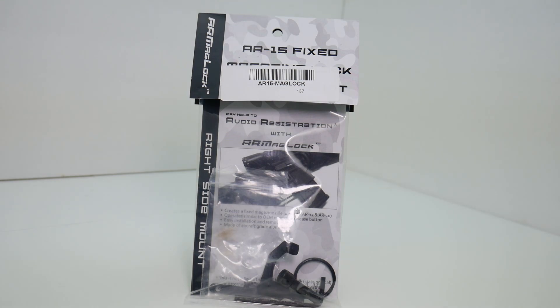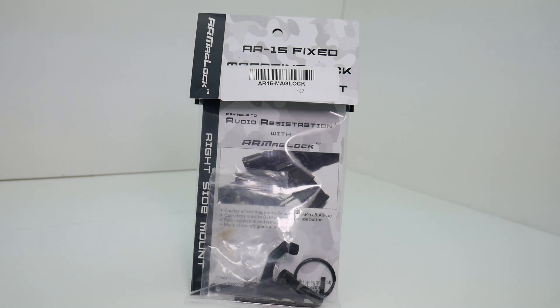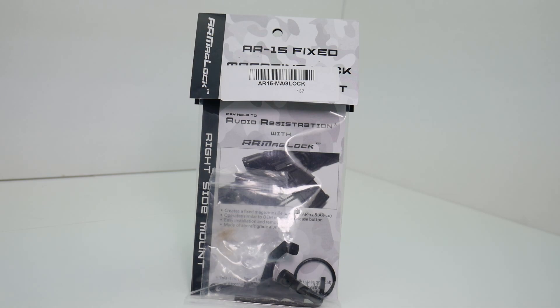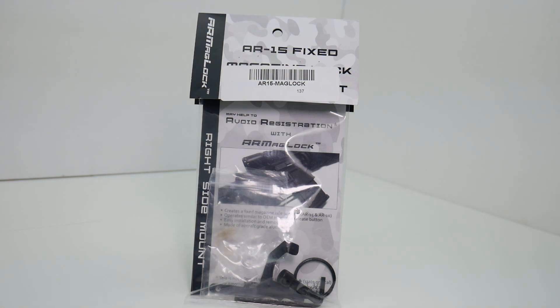Unless of course you convert it to a fixed magazine via use of an AR Maglock such as this. If you do not, it will be a criminal offense punishable by law. So what this does is it renders your AR-15 or AR-10 into a fixed magazine firearm, thus complying with state laws.